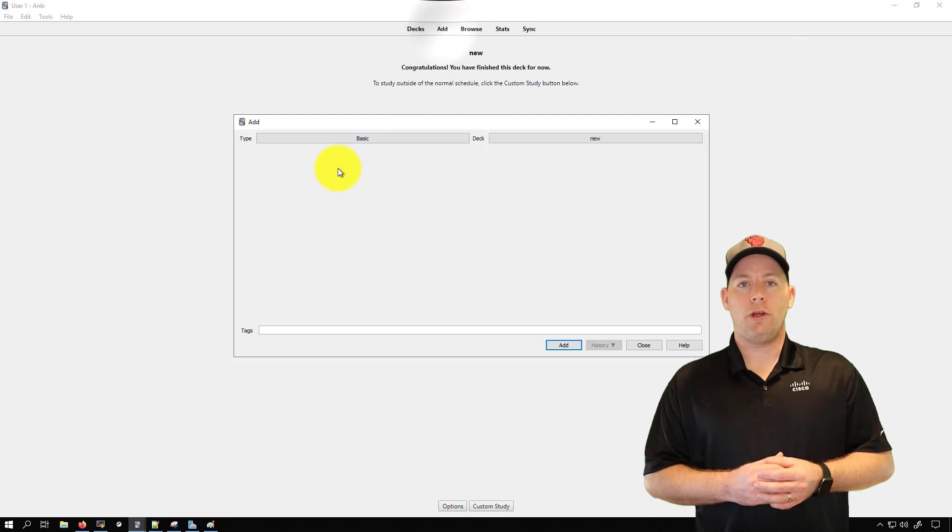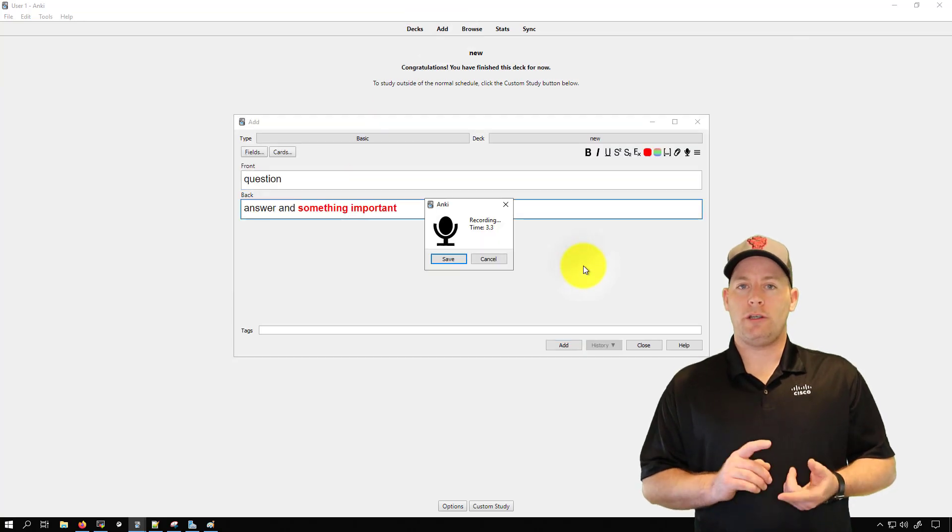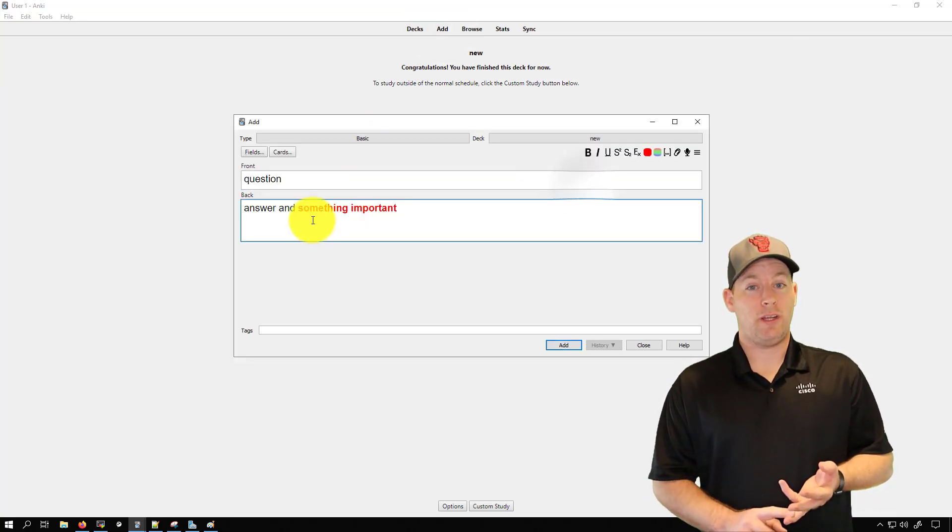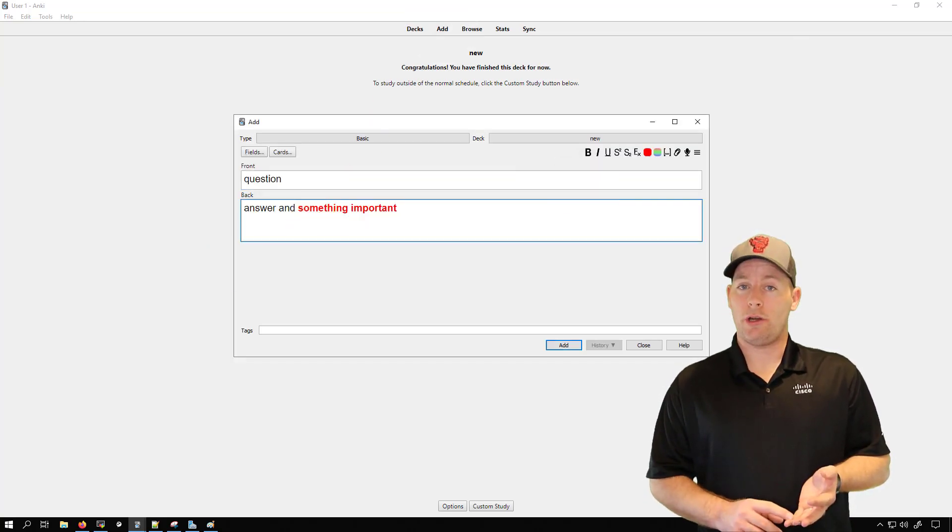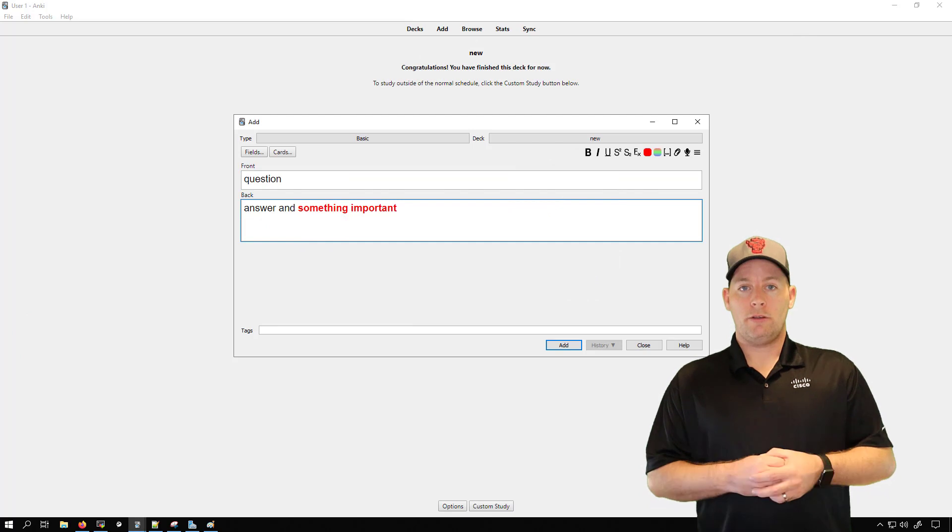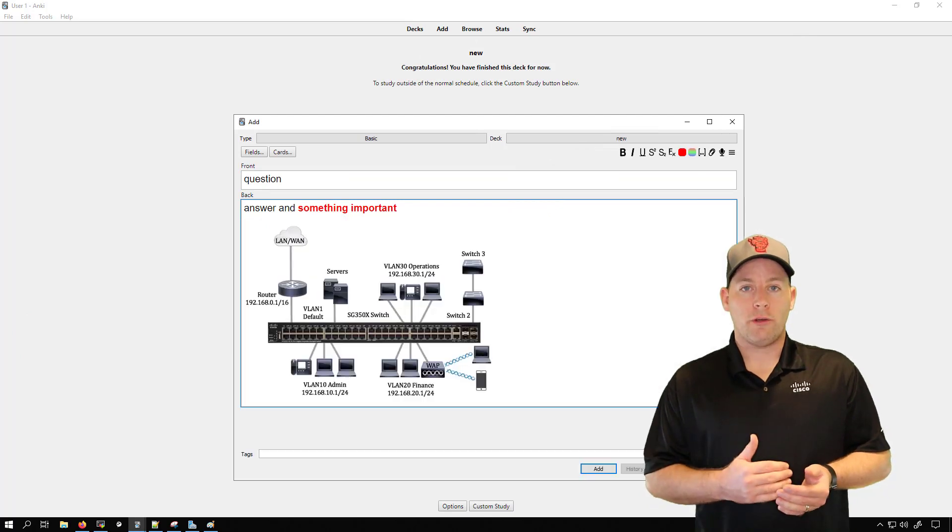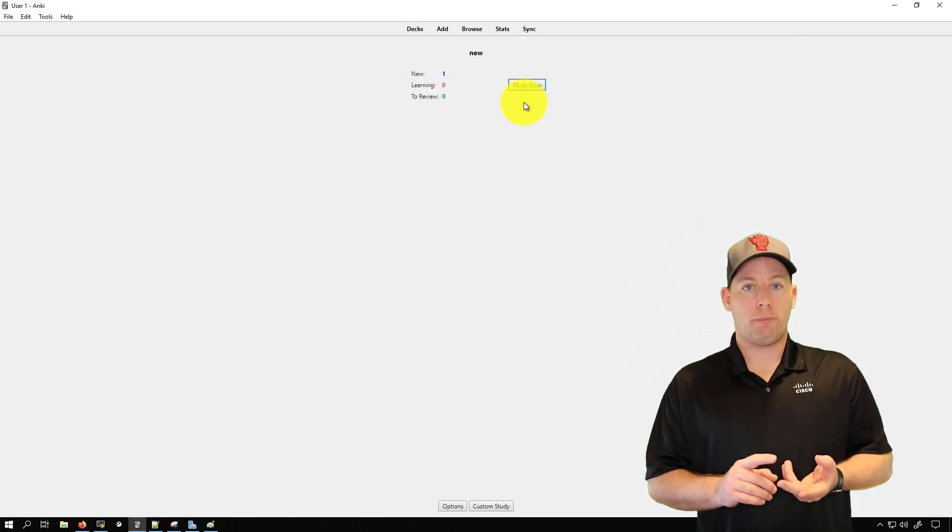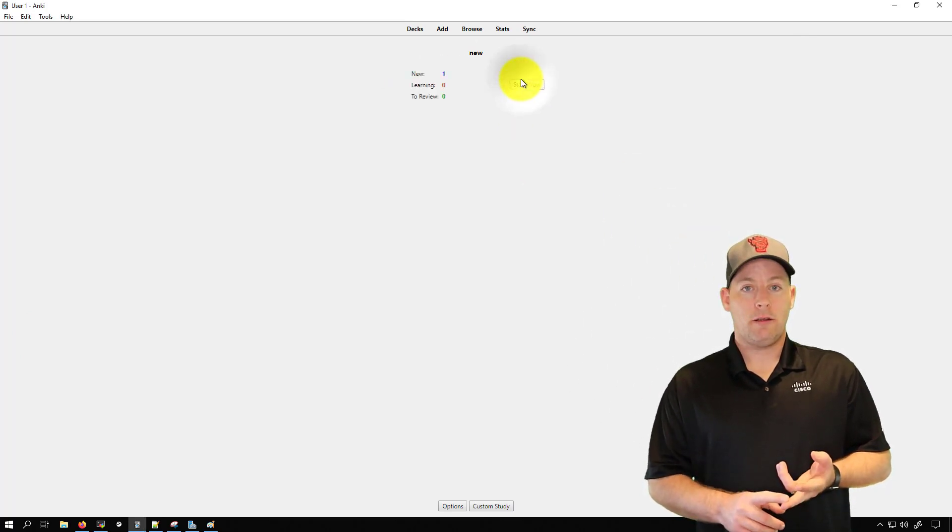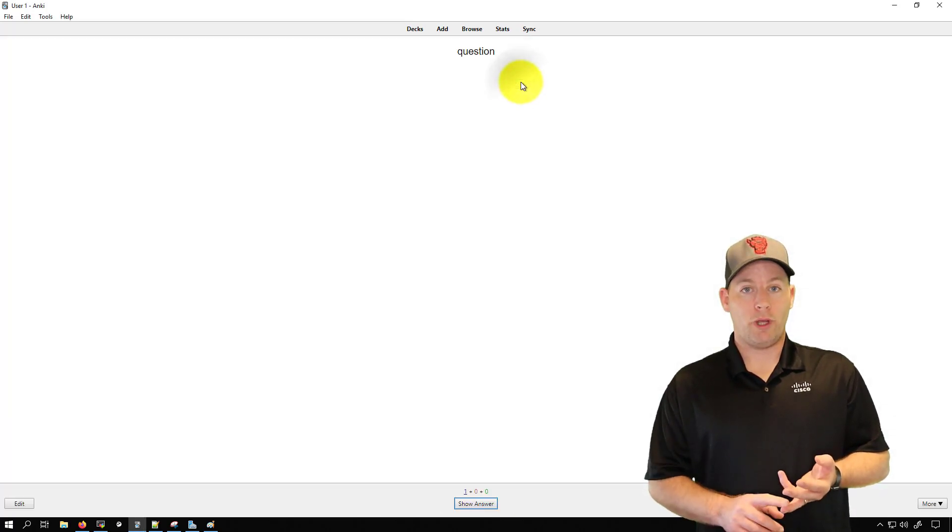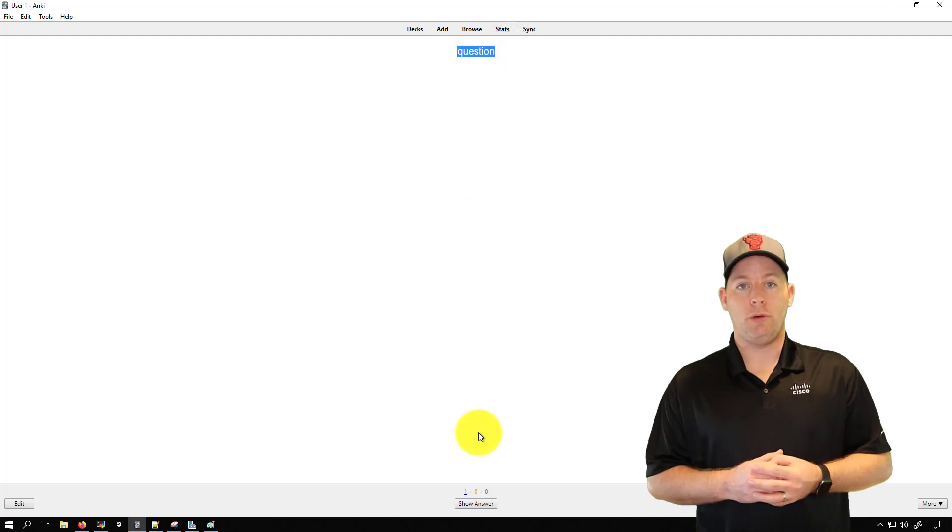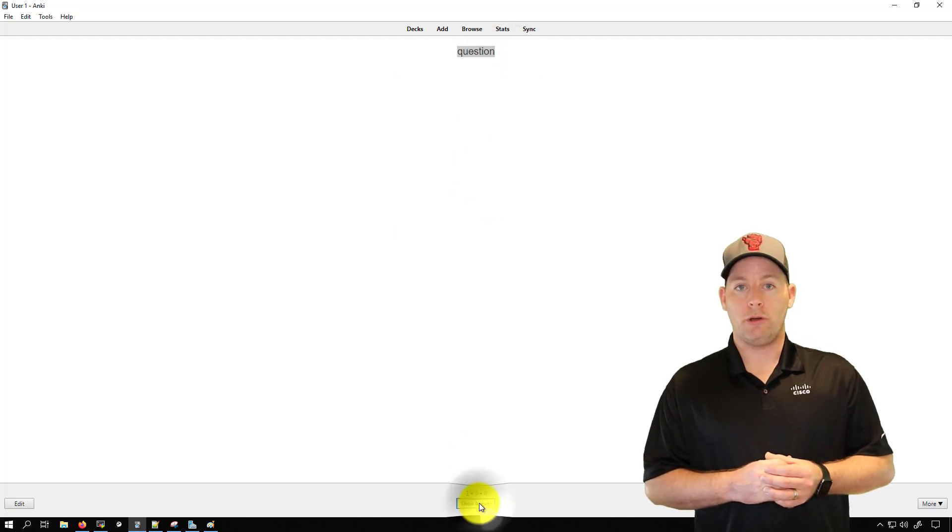For starters, on the note cards you can have just text or you can have images, you can have video, you can have audio as well. So this is awesome because if you learn by hearing or if you learn by seeing or if you learn by reading, that's really going to help you in building your note cards.